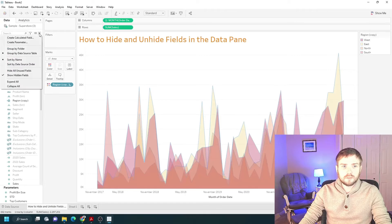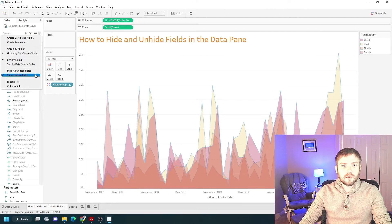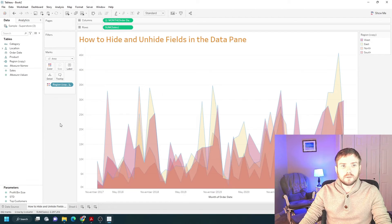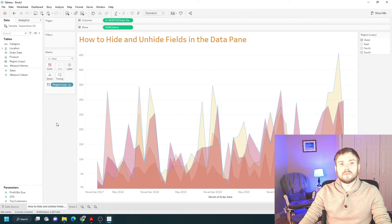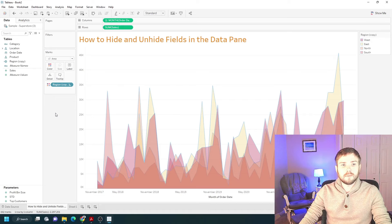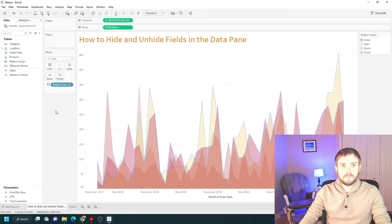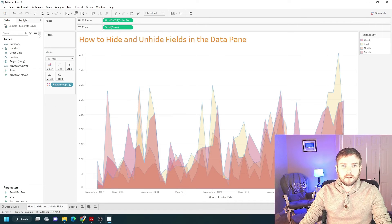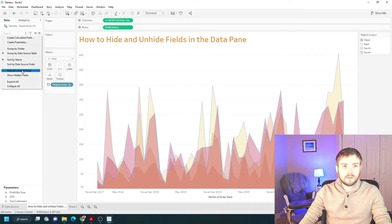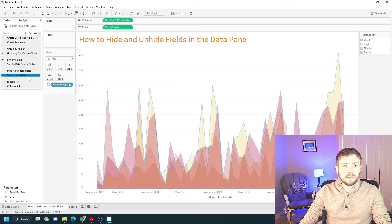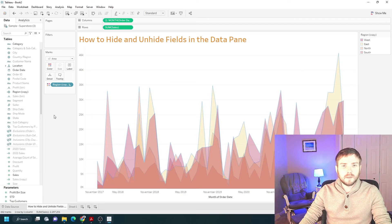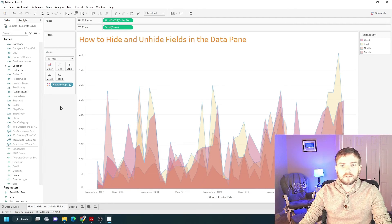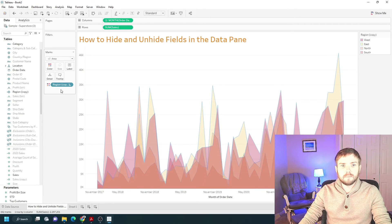I can also click the drop-down and uncheck show hidden fields to completely remove the fields that are there. You can add them back by checking the option again, and that's how you hide and unhide fields in the data pane.